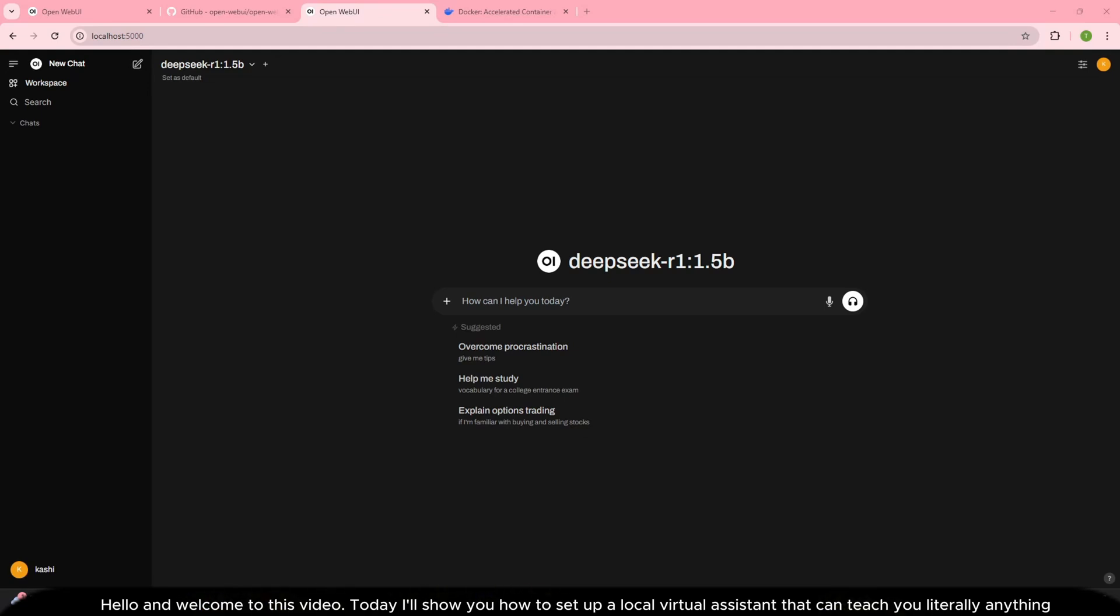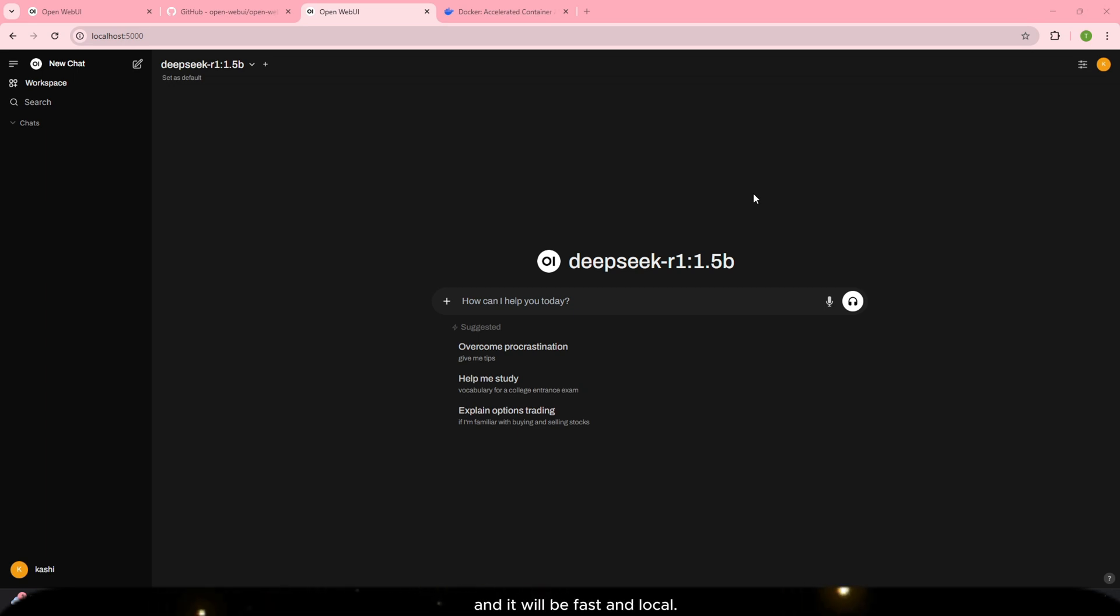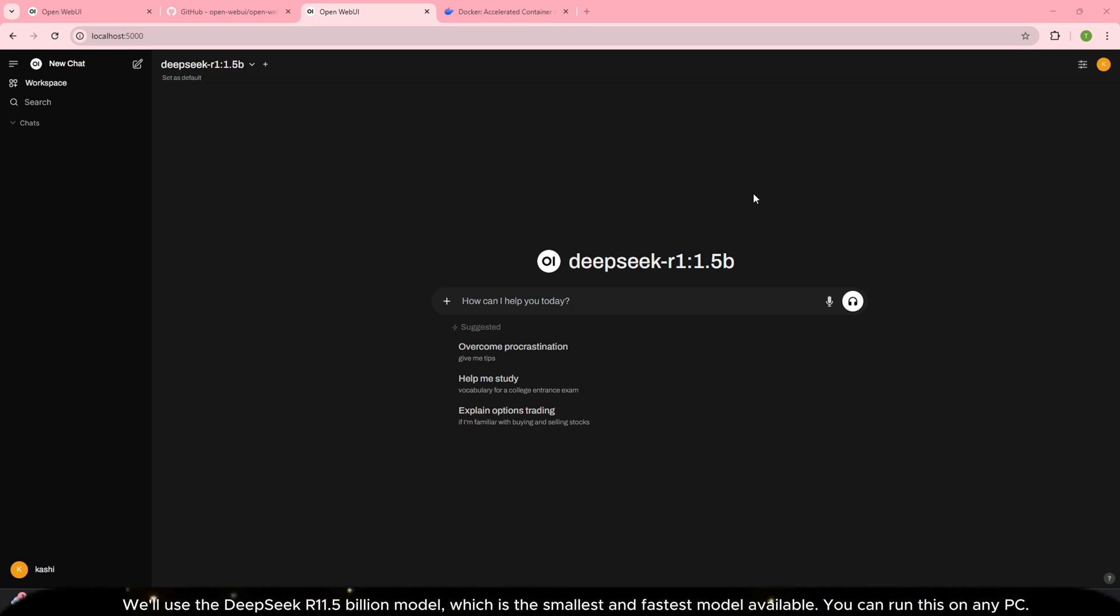Hello and welcome to this video. Today I'll show you how to set up a local virtual assistant that can teach you literally anything and it will be fast and local.